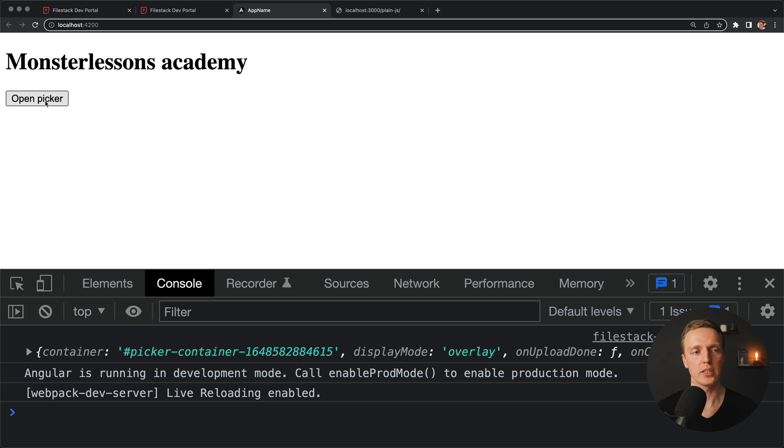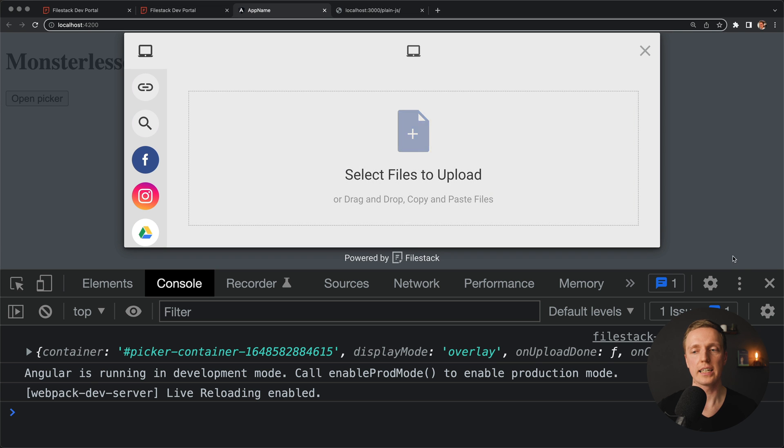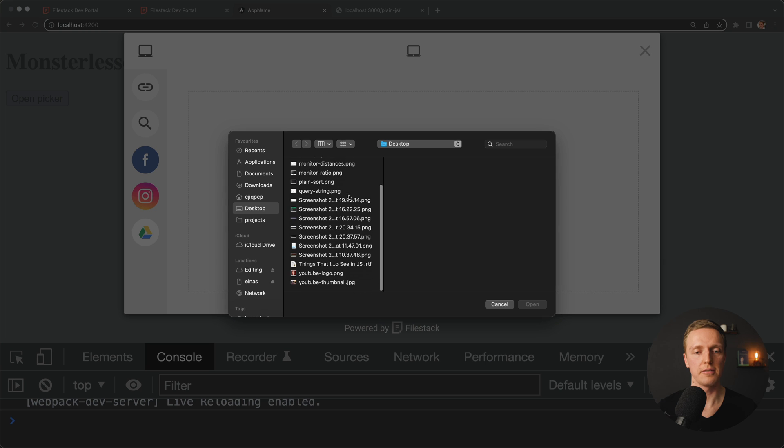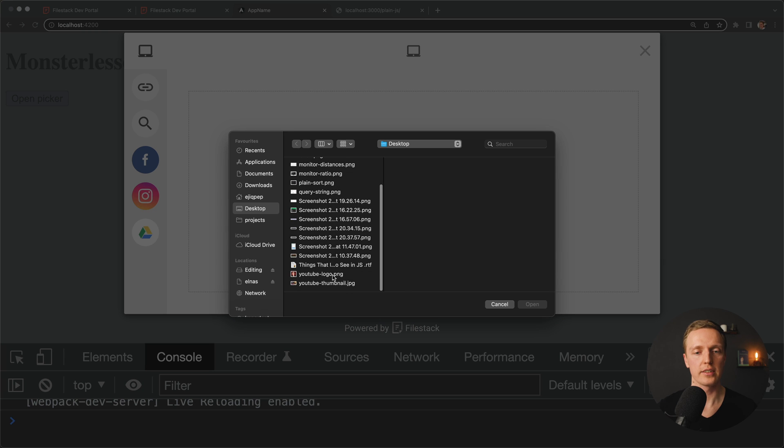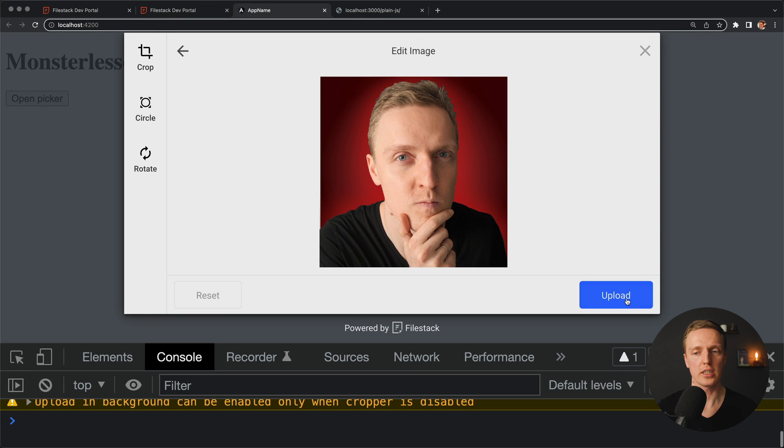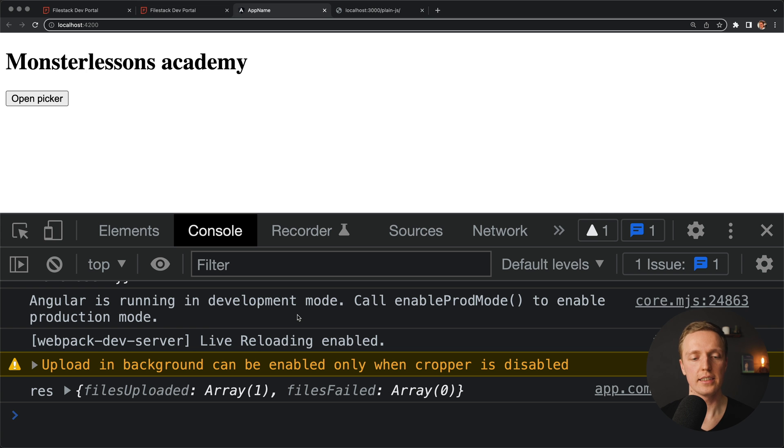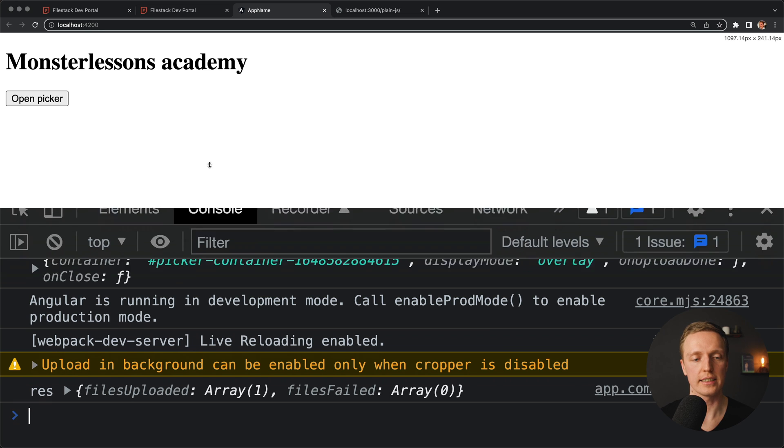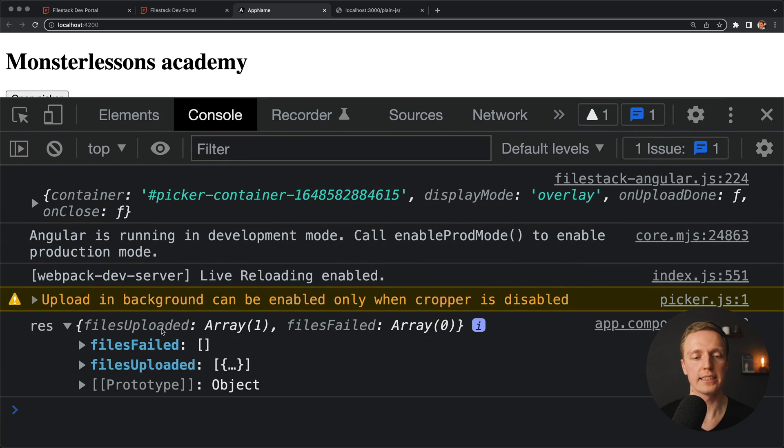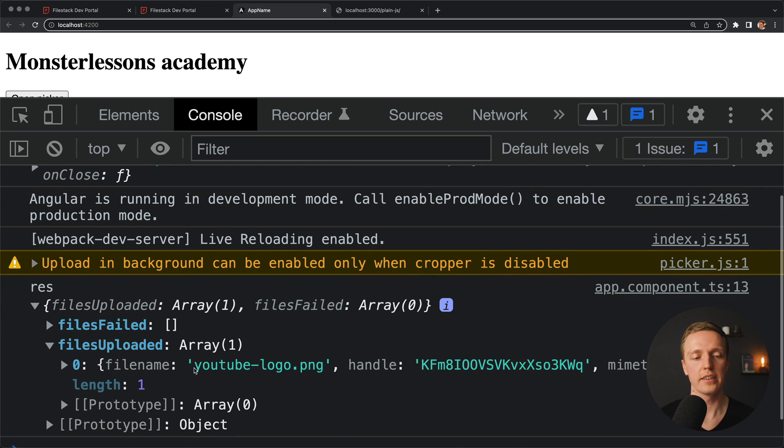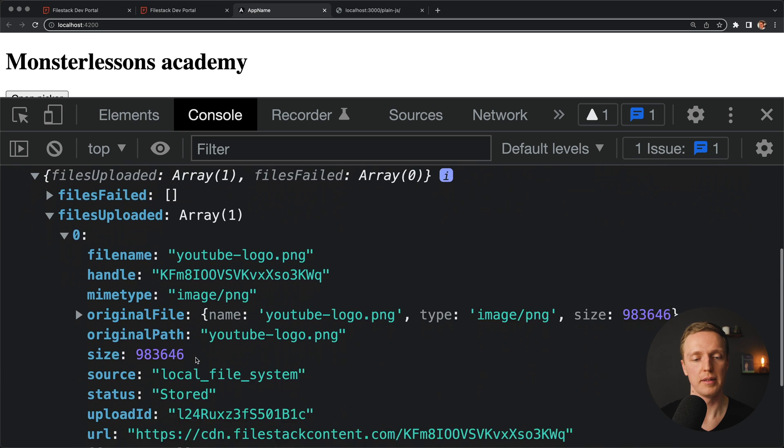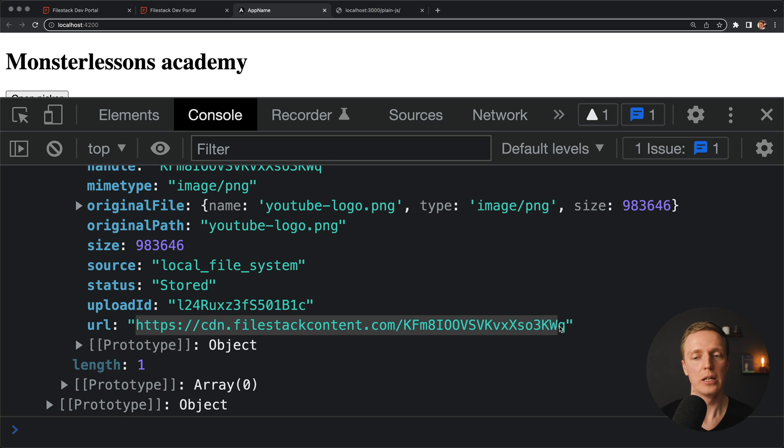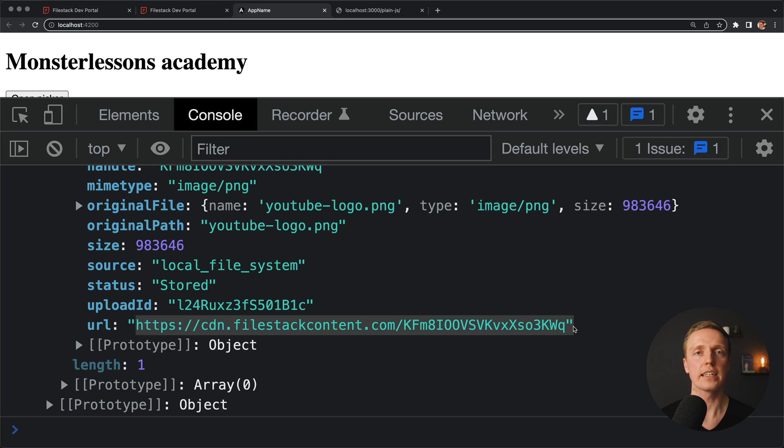Here is our Angular application, we can click open picker. We are getting here our nice modal, where we can upload the file. Here is our file, we just click upload. And as you can see inside console we are getting our res, which actually means here is our success. And inside we see exactly the same output, files uploaded, and here is our file. Here we can find our URL, which actually means we can use this URL directly inside our Angular application.